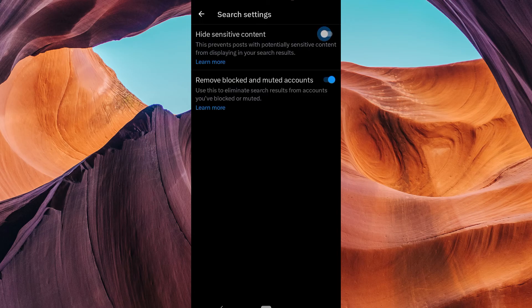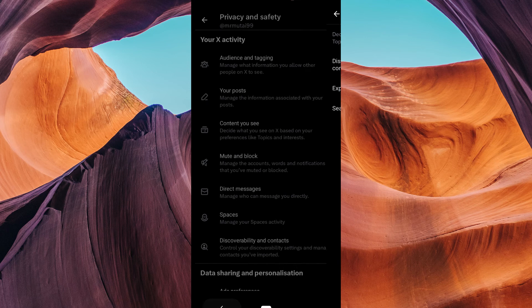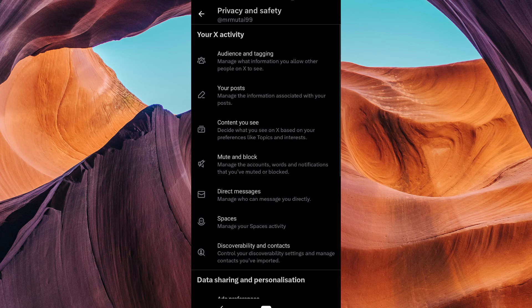There you have it. You've successfully learned how to turn off content you see on Twitter. This customization allows you to have a more tailored Twitter experience.